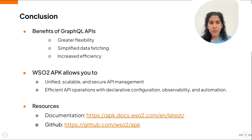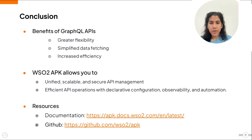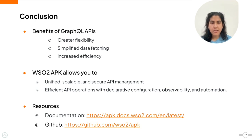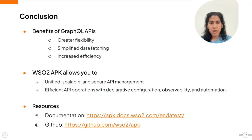WSO2 APK allows you to fully leverage these benefits by providing a Kubernetes native API management platform that integrates seamlessly with GraphQL. With WSO2 APK, you get unified, scalable, and secure management of your GraphQL APIs using Kubernetes strengths in declarative configuration, observability, and automation.